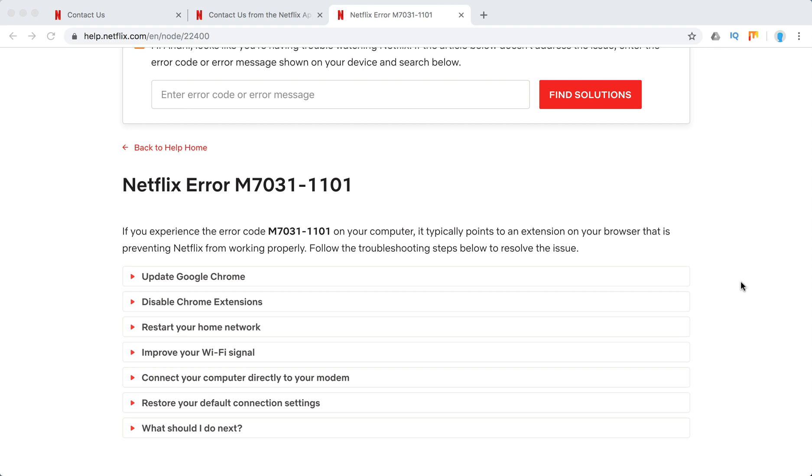Hello guys, welcome to MrHack.io. So what to do if you experience Netflix error M7731-11001?